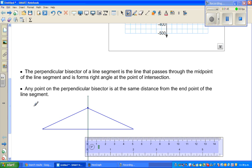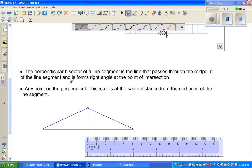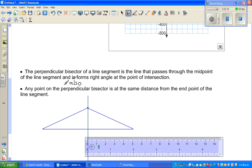I'll first discuss perpendicular bisector. A perpendicular bisector of a line segment is a line that passes through the midpoint of the line segment and also forms a right angle at the point of intersection. That's the definition. The word itself tells you the meaning — it should be perpendicular and it should also bisect the line segment.